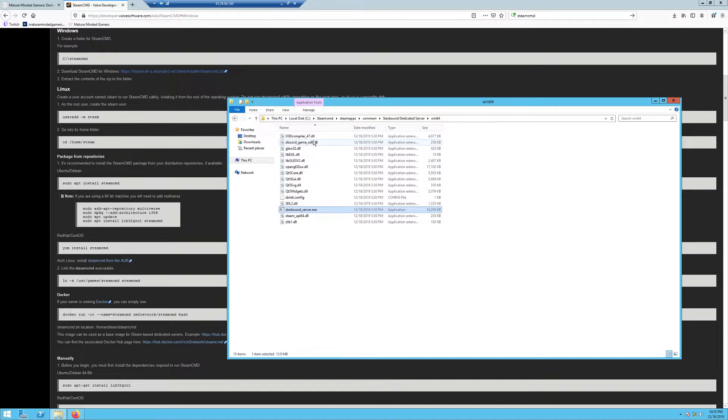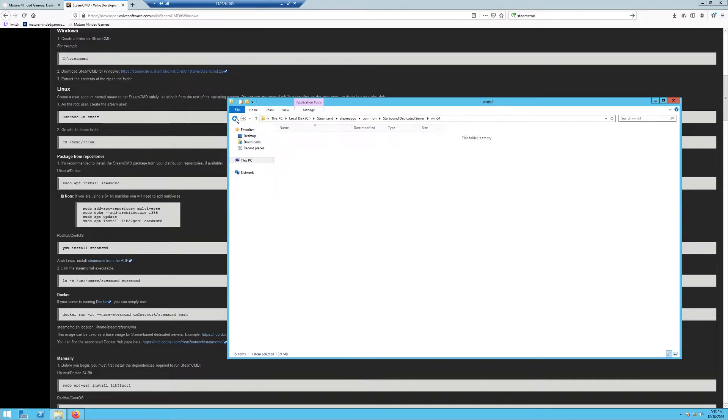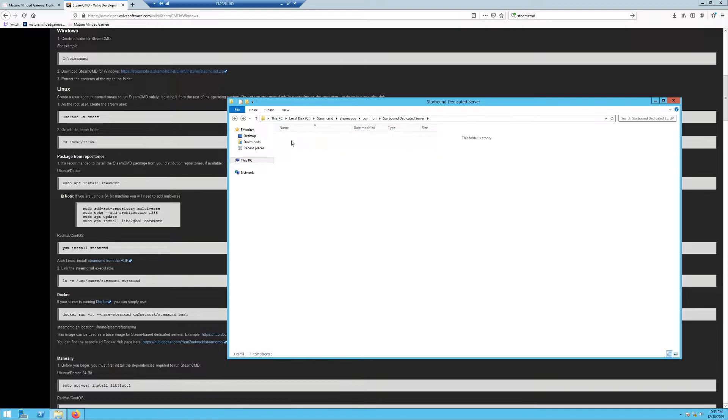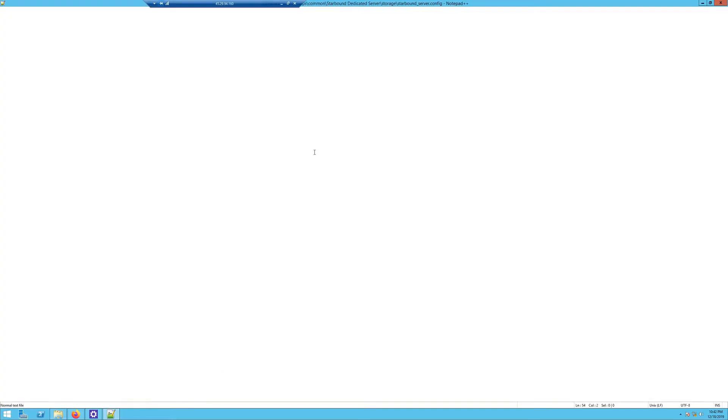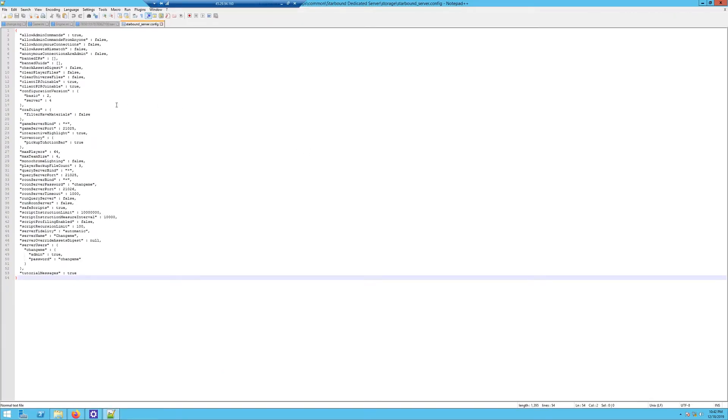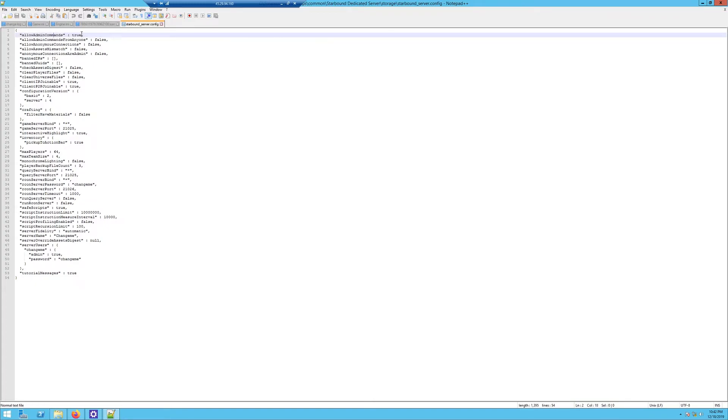Now you want to go back out one folder and then go into storage. You want to open the config file. I recommend Notepad++; it's free. Once you get it open, you're going to see I've made some changes here. Things I'd recommend: set allowAdminCommands to true if you're interested in that. If you don't think you're going to use admin commands, make that false.